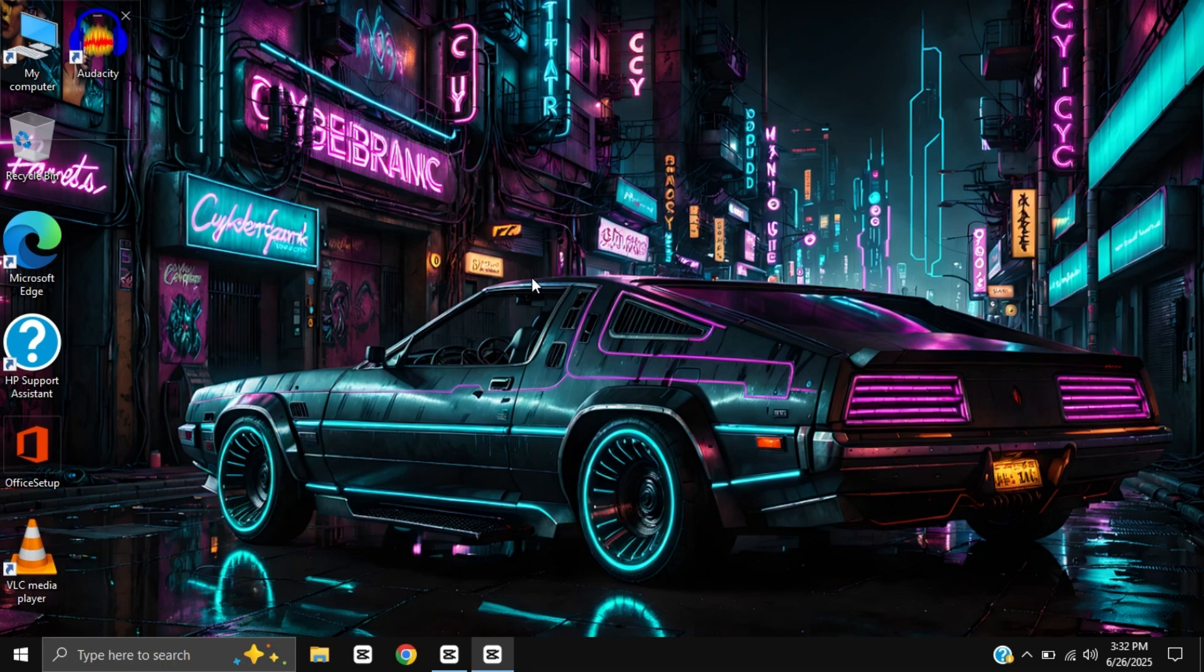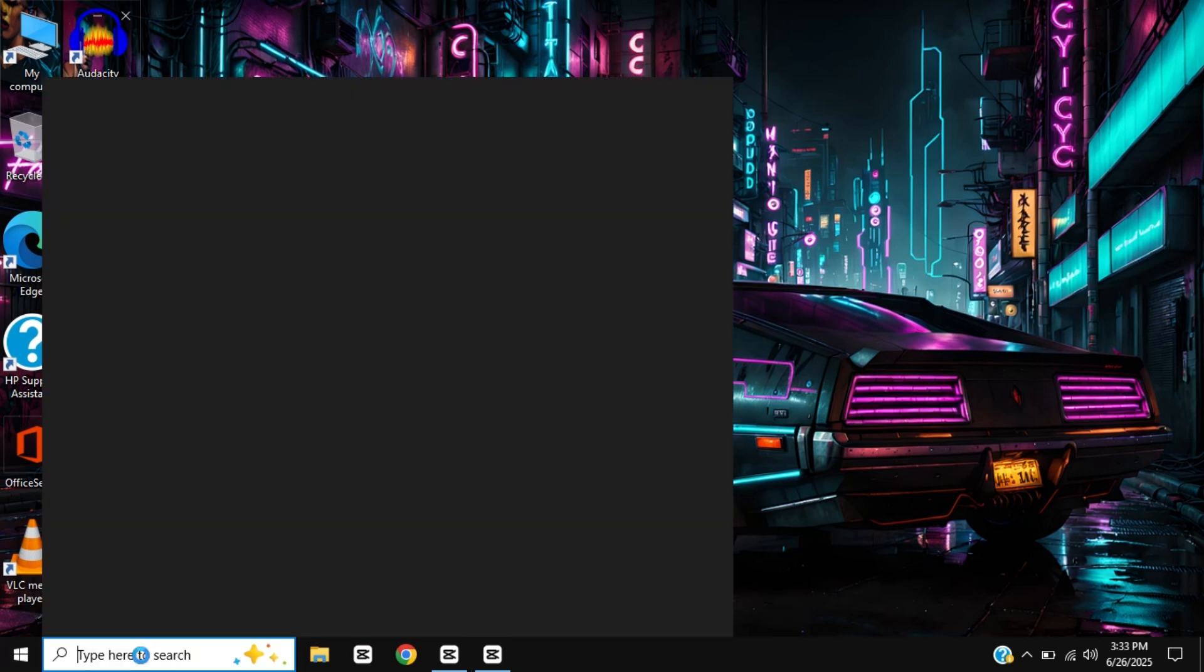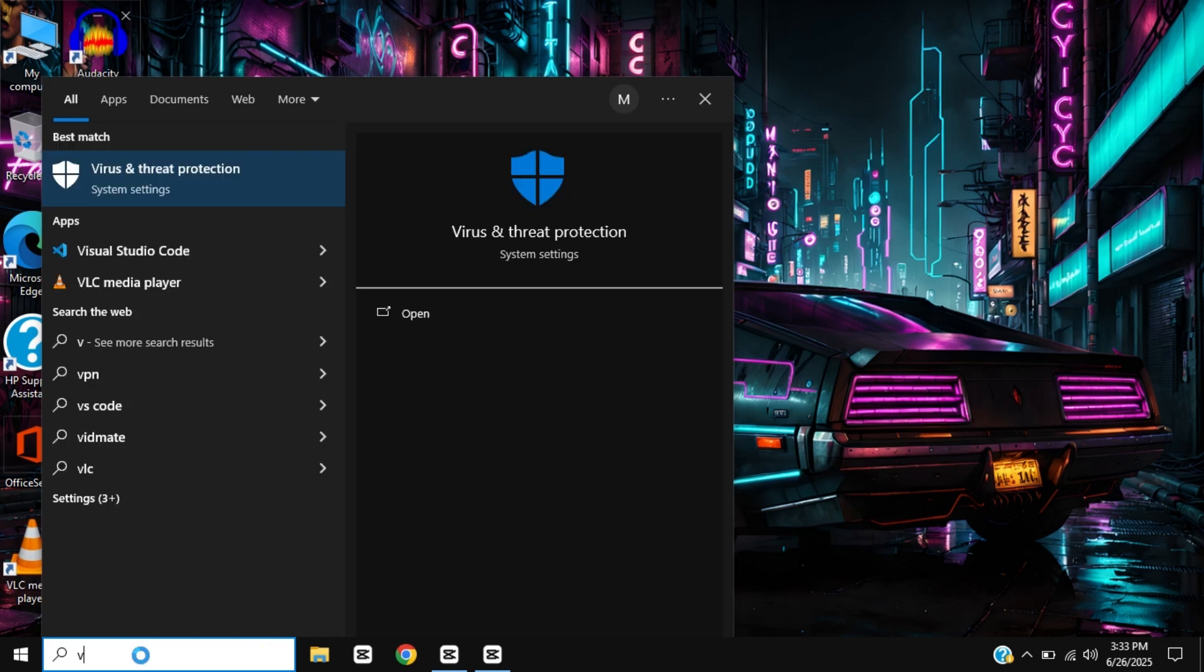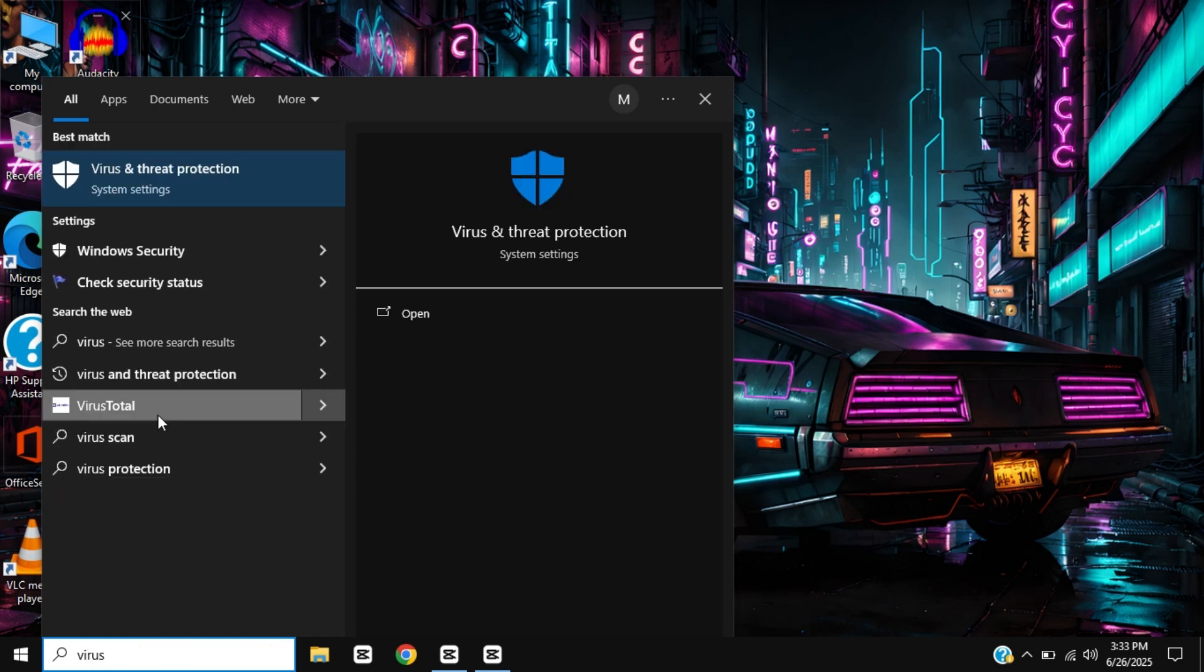Step 1: Turn off virus protection temporarily. Open the search bar and type 'virus and threat protection'. Press to open it.